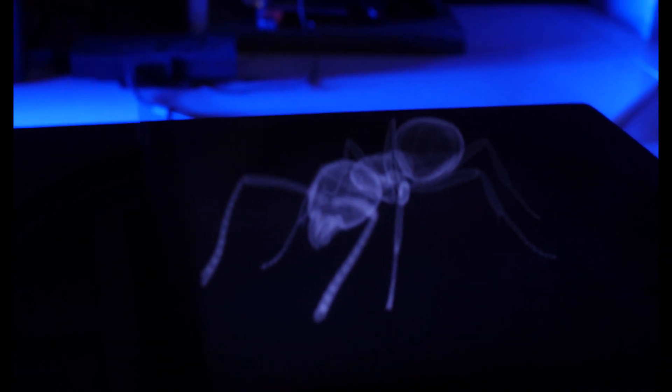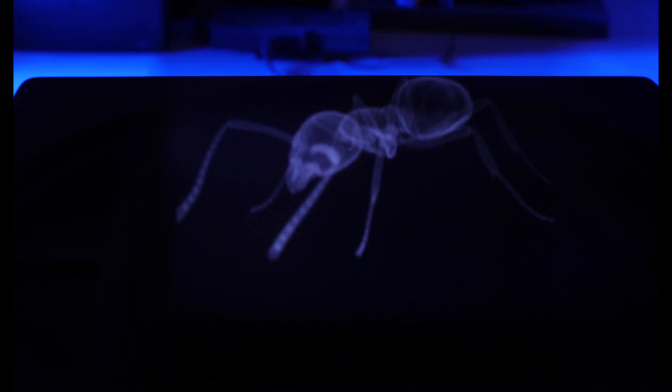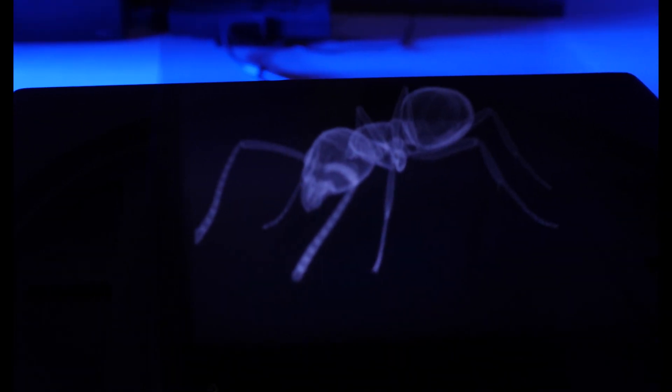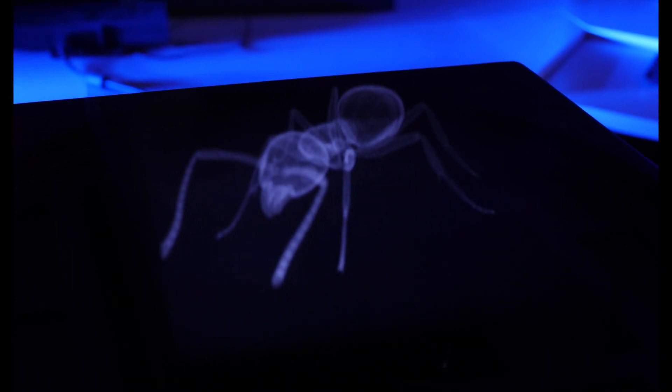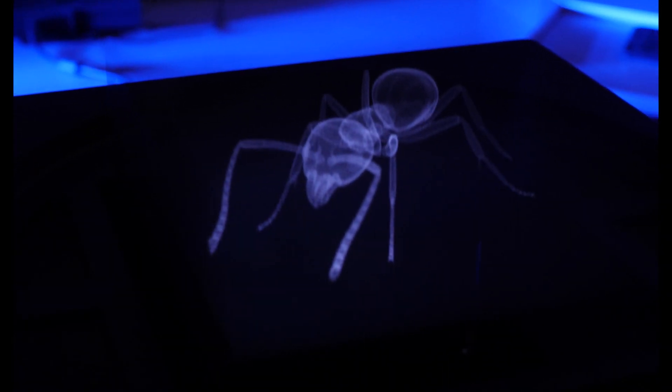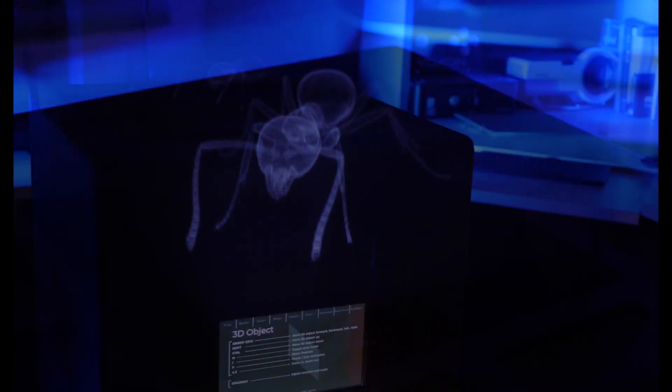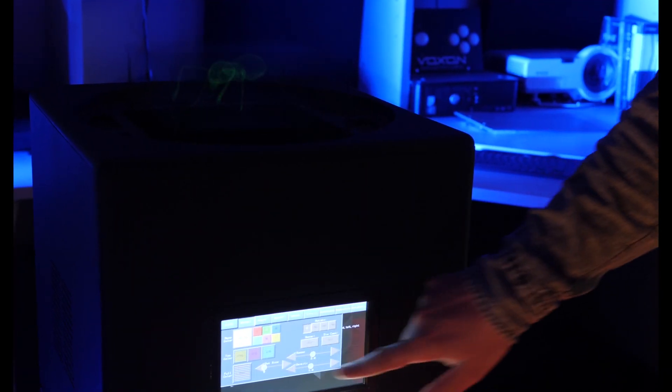We love showing this ant model. Use the touch screen to change the color of the display.